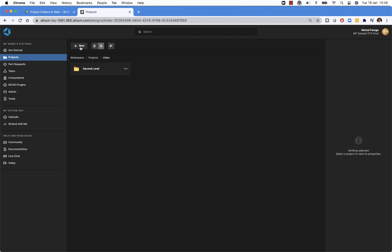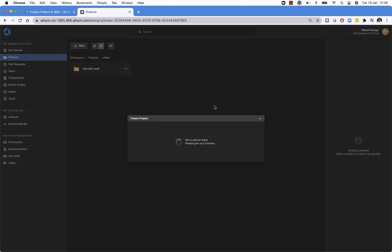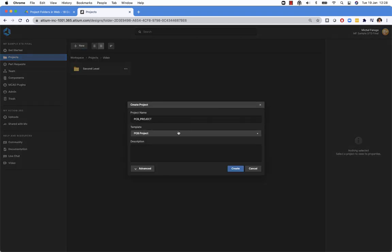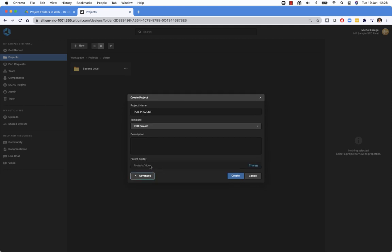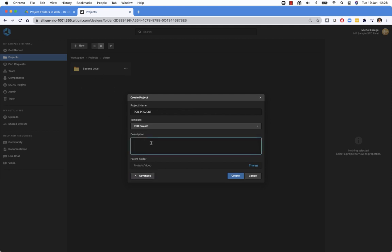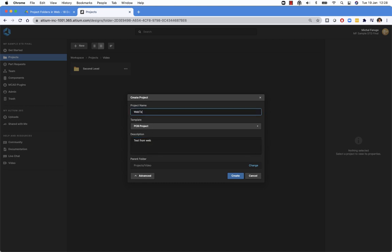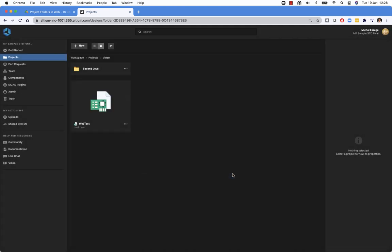Whenever I create a new project, I can see the parent folder. The parent folder is exactly where I am. That can be changed, but by default, the project will be created in the place that you start the creation. So I will just create a new project here. Let's create this one. And the project is created here.